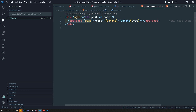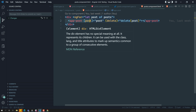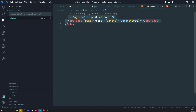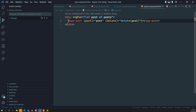We have already learned about the debug element and we can traverse through the template. When the post data is updated, we need to check that the post length and the loop's rendered length are equal. If the count is equal, we will be sure that the app-post components are created correctly.